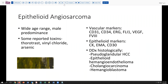Epithelioid angiosarcoma is a lesion which is rather uncommon in the liver. It does occur over a wide age range and is more frequently seen in males. Although many earlier reports noted associations with toxins like Thorotrast, vinyl chloride, and arsenic, these are relatively uncommonly detected in current cases. This tumor may occasionally also express epithelial markers such as cytokeratin; in our particular case, it expressed EMA. One can see how pseudoglandular hepatocellular carcinoma, cholangiocarcinoma, and hemangioblastomas could also enter into the differential considerations.